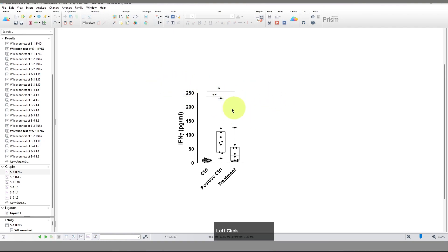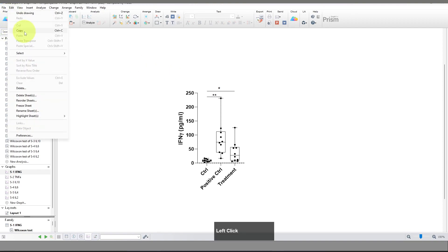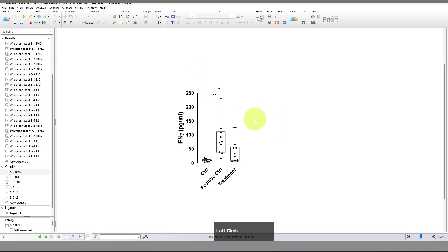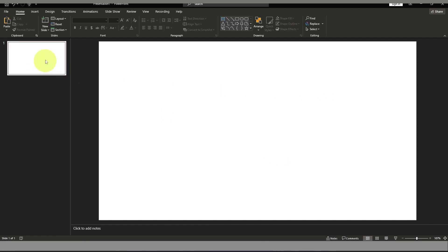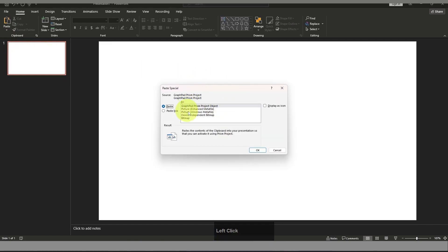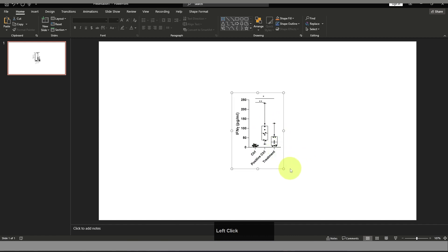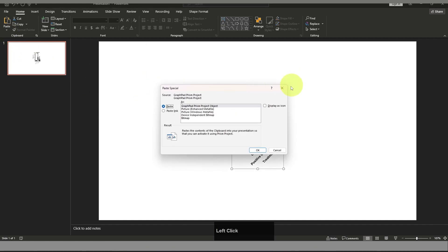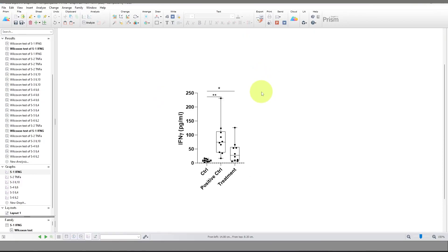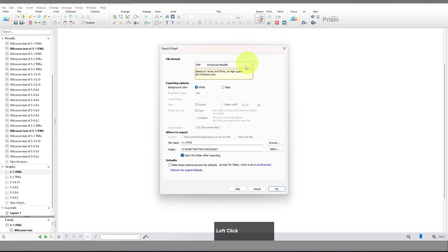Now I'm going to show you another way to export the data. You can copy the graph by clicking Edit and selecting Copy, or use the shortcut Ctrl+C (or Command+C on Mac). Then open PowerPoint or Word, go to Home > Paste > Paste Special. You can see there are many options — if you select 'GraphPad Prism Project Object,' your graph is embedded in PowerPoint as an individual object. This is also very important, and you can do the same in Word. Using Paste Special is recommended over a regular paste.